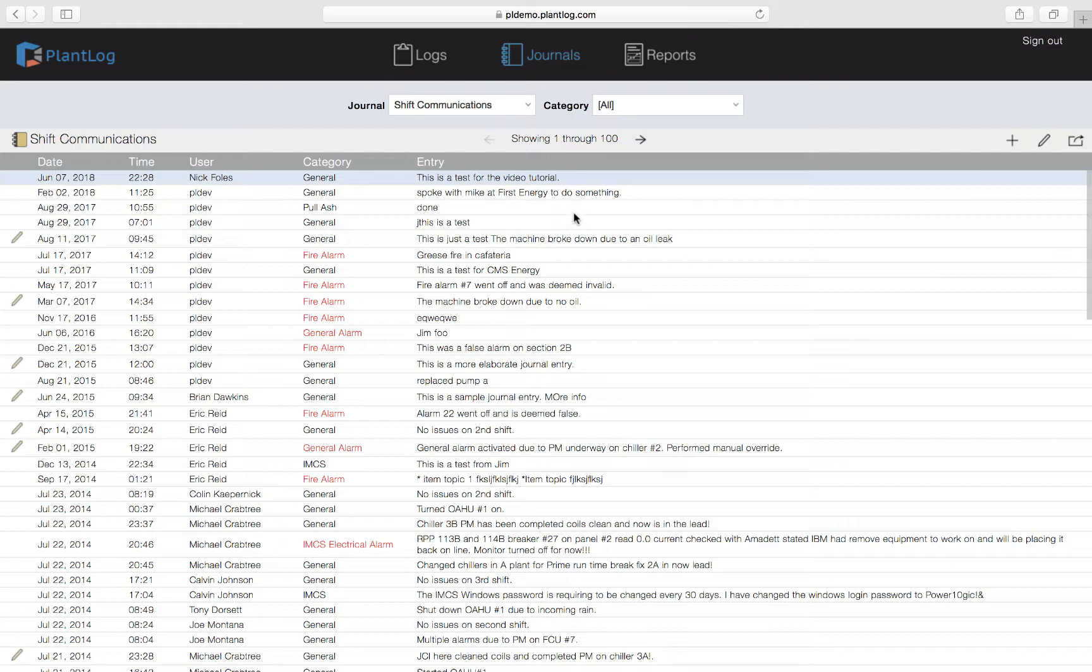We talked about viewing existing journal records and how to add new journal records. Let's now talk about how to edit existing records. If you notice here in this list on the left hand side you'll see a few records that have yellow pencil icons on them. This is an indication that these records have been edited from their original creation point.